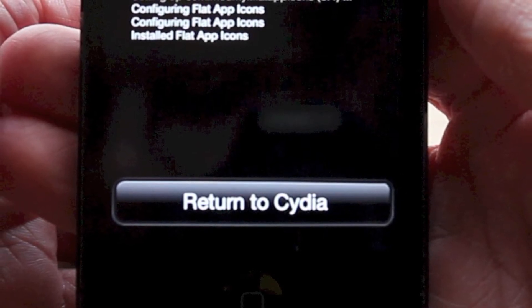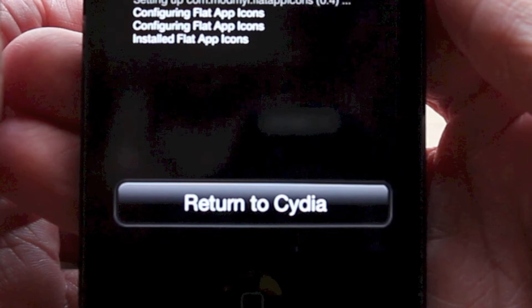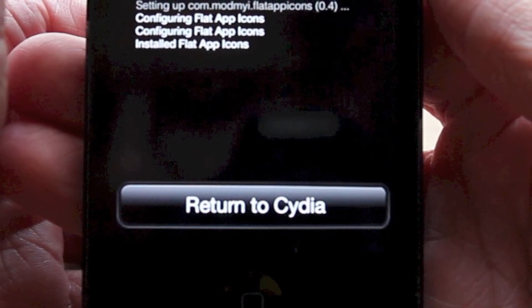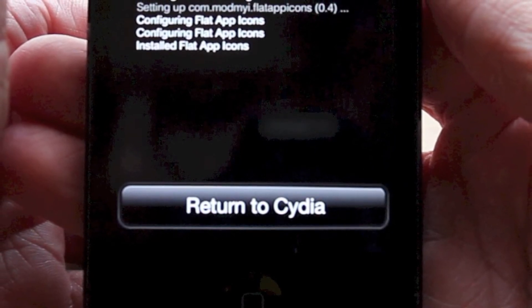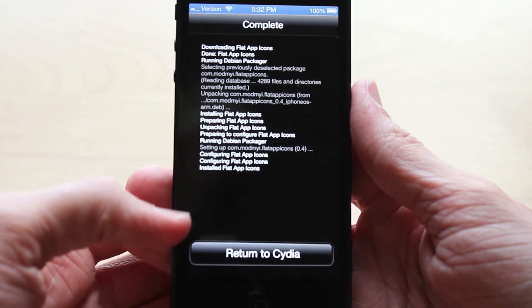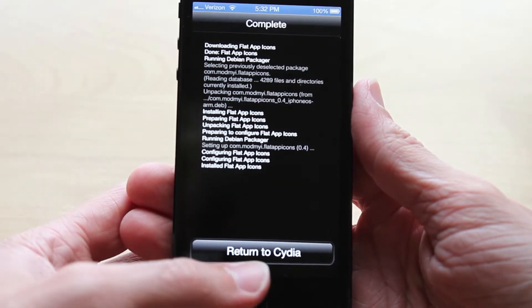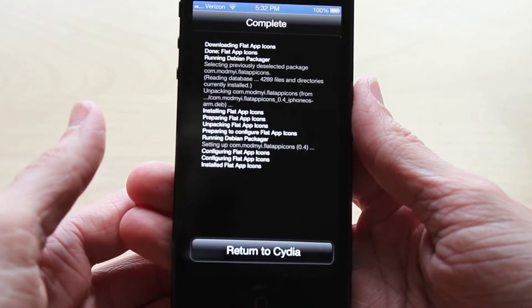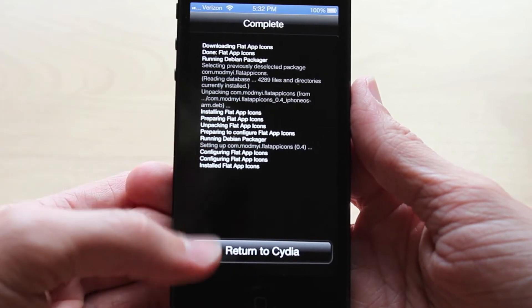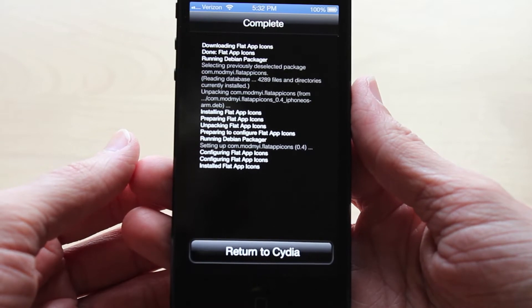However, if you've never downloaded a Winterboard theme before, or anything relating to Winterboard, it will make you reboot your device. This is because you're essentially installing an entirely new theming platform to your device that requires a complete reboot. However, if you have already downloaded some Winterboard themes, it will just say return to Cydia.